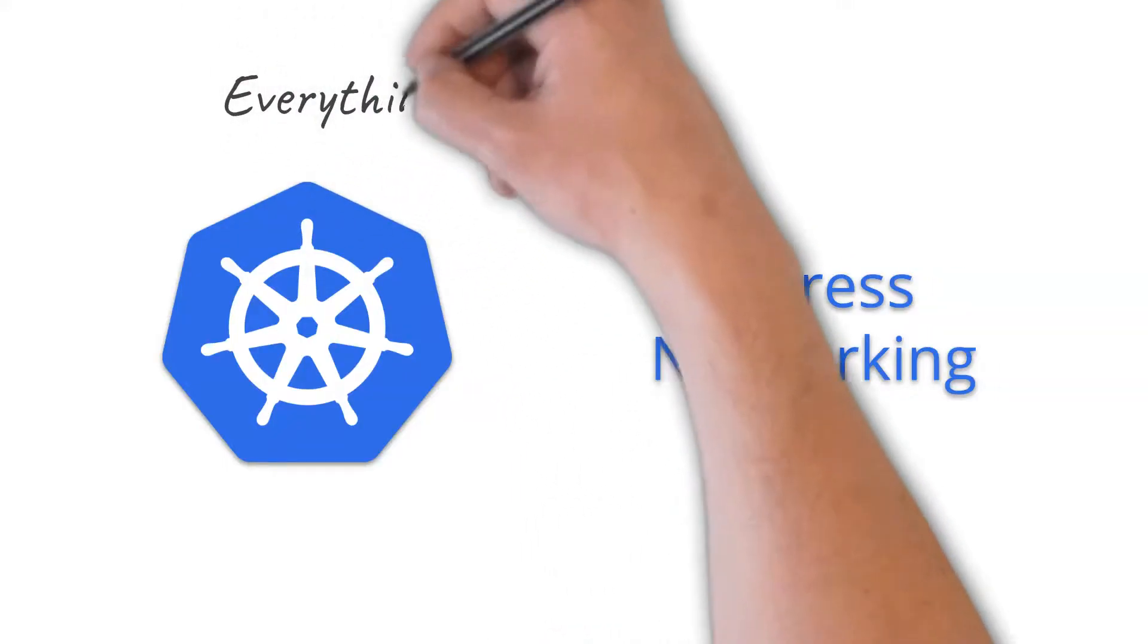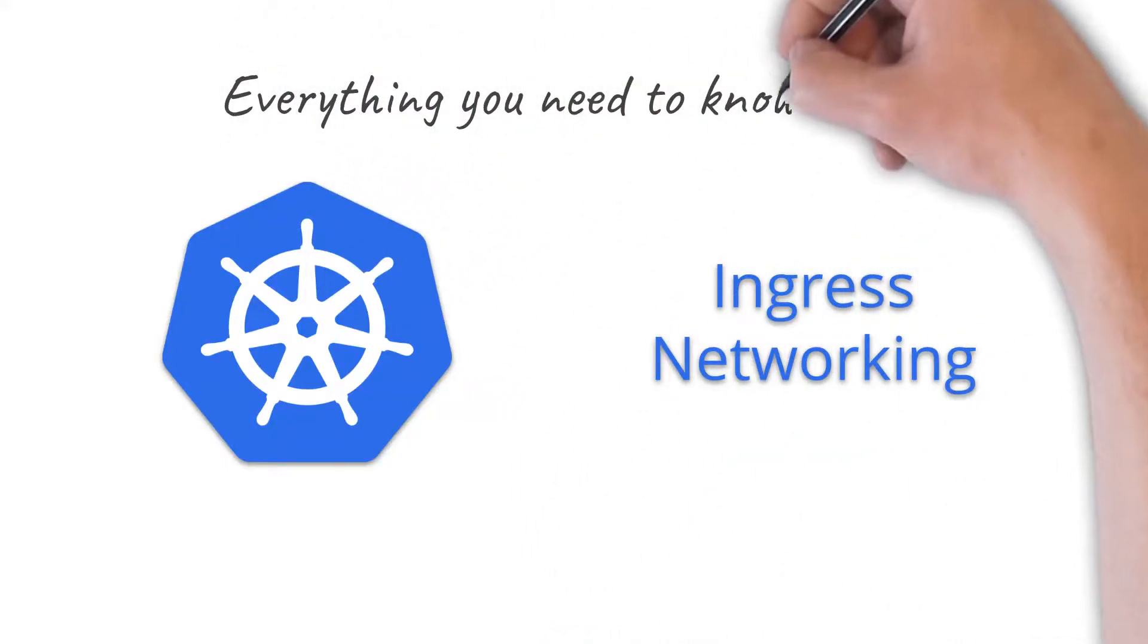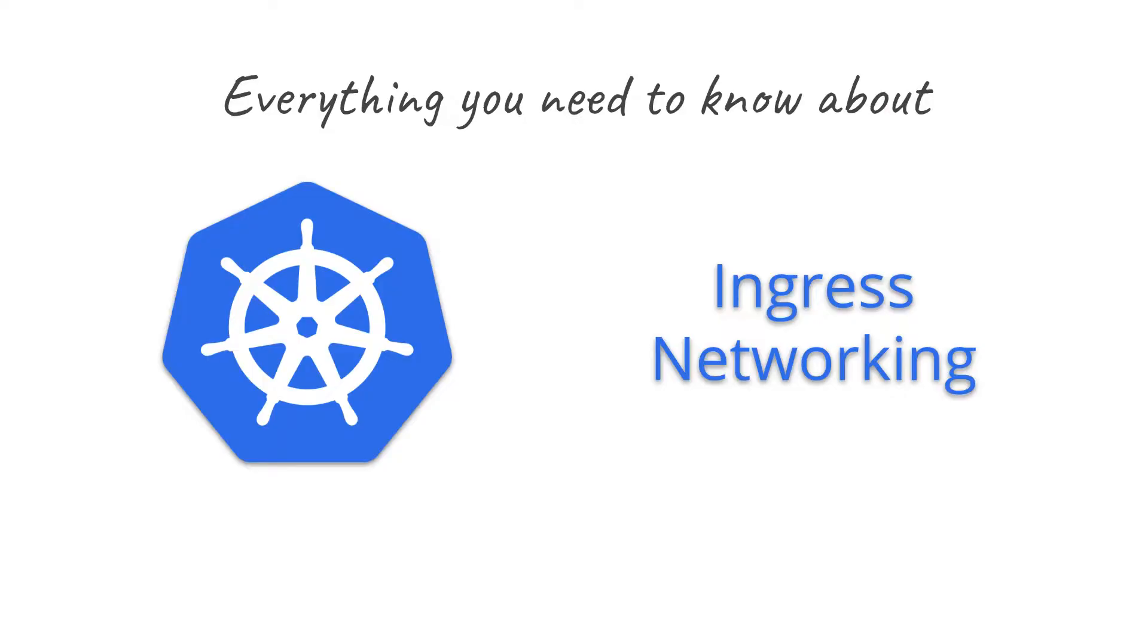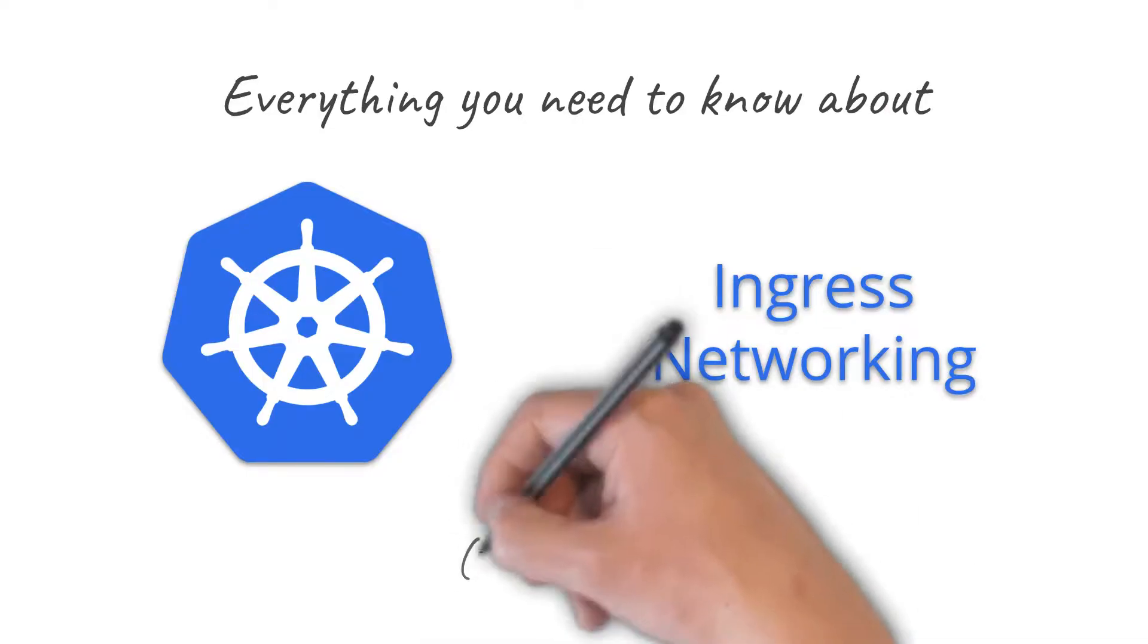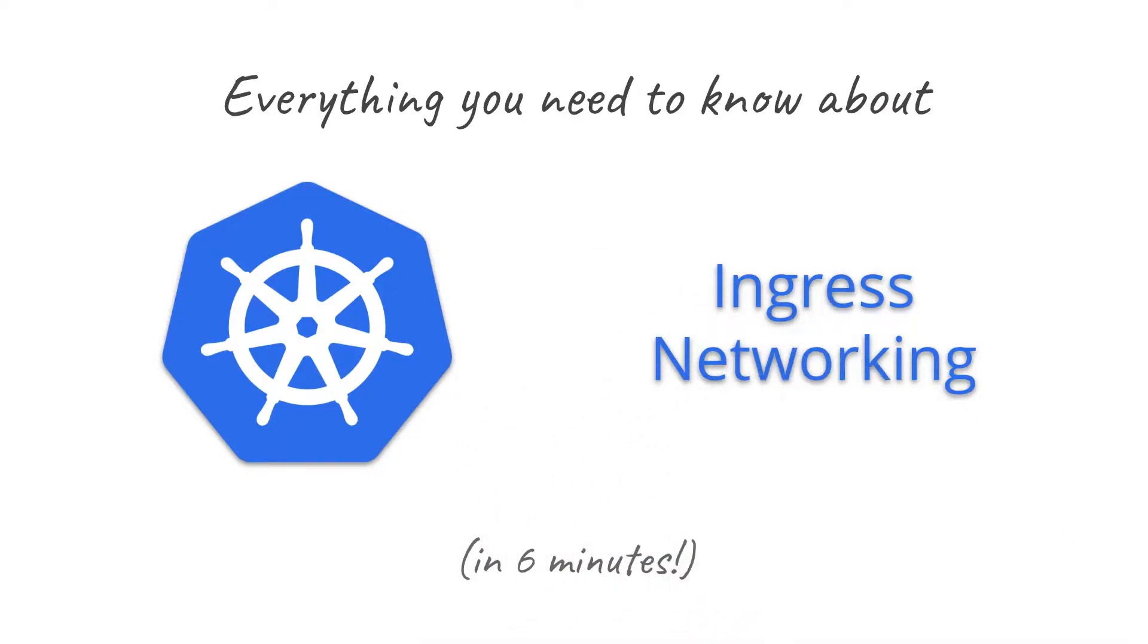Hey there. In this video, I'll explain everything you need to know about Kubernetes ingress networking. I'll walk you through the main options and why you might choose one versus another, depending on your needs and specific cluster environment.